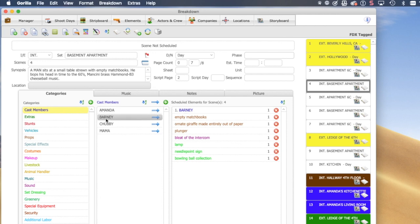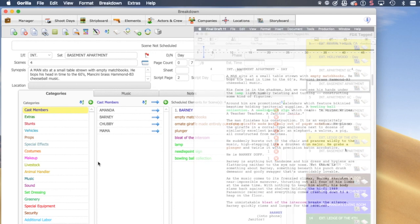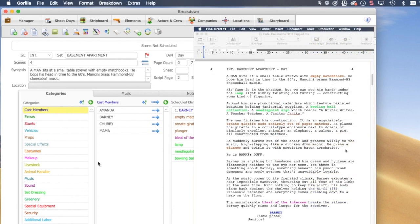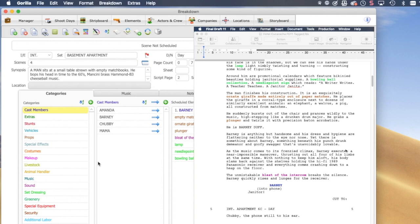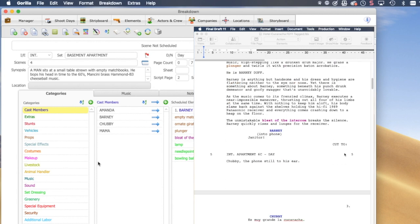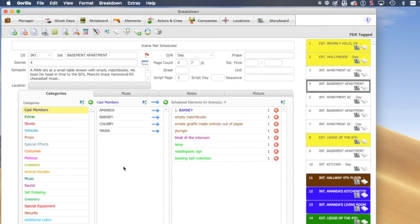In Scene 4, this is the first time we see a cast member, Barney. If we go back to the screenplay and go to Scene 4, you will notice that the character Barney has some dialogue. This character was automatically tagged and brought in from Final Draft — there was no need for us to tag it manually like the other elements.